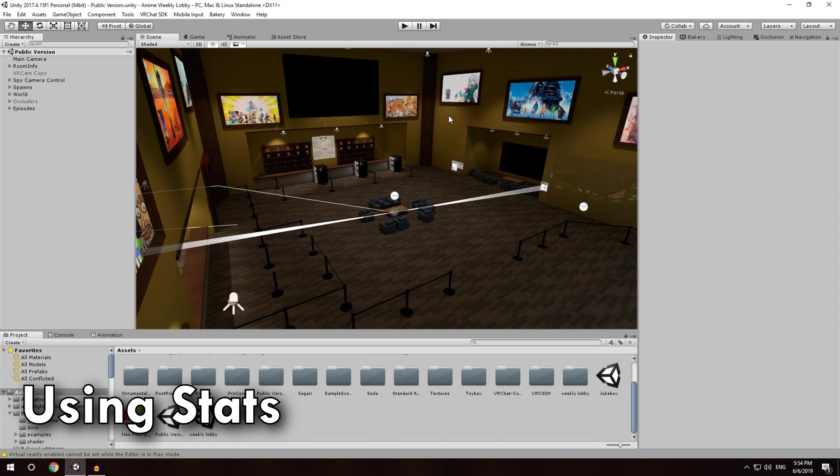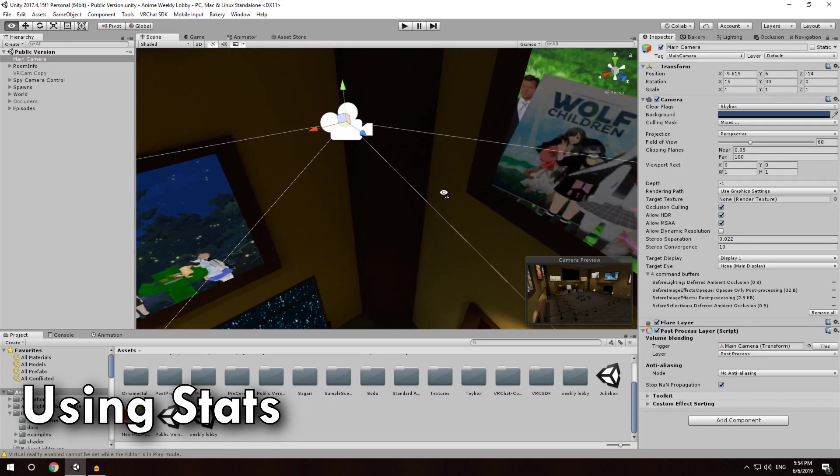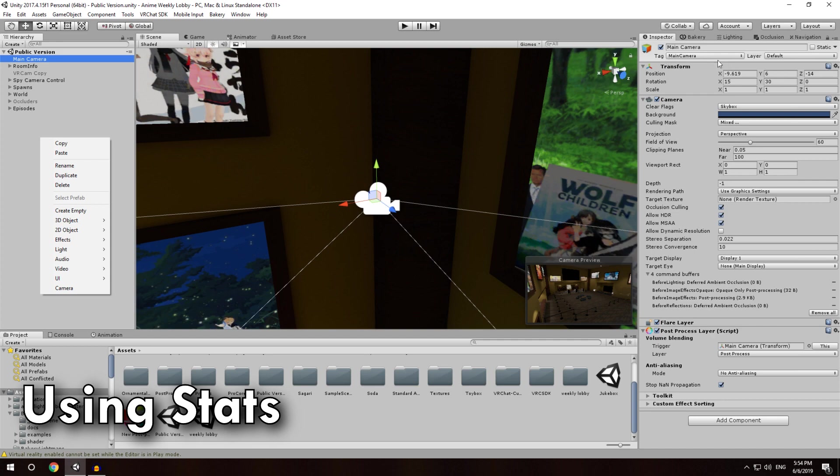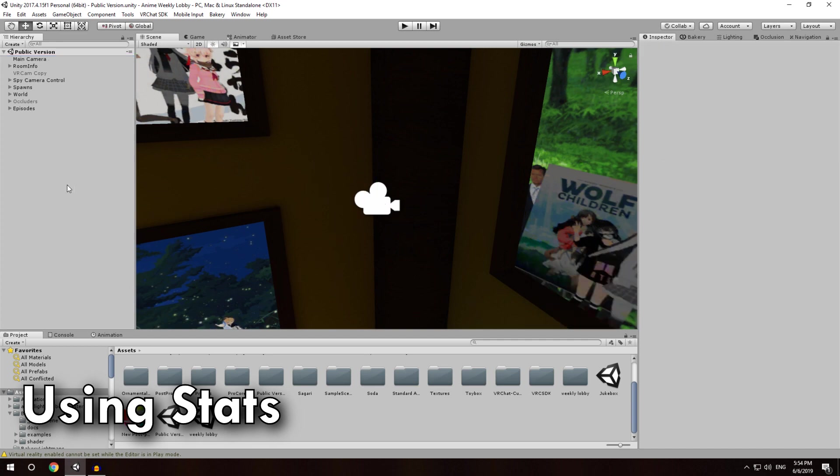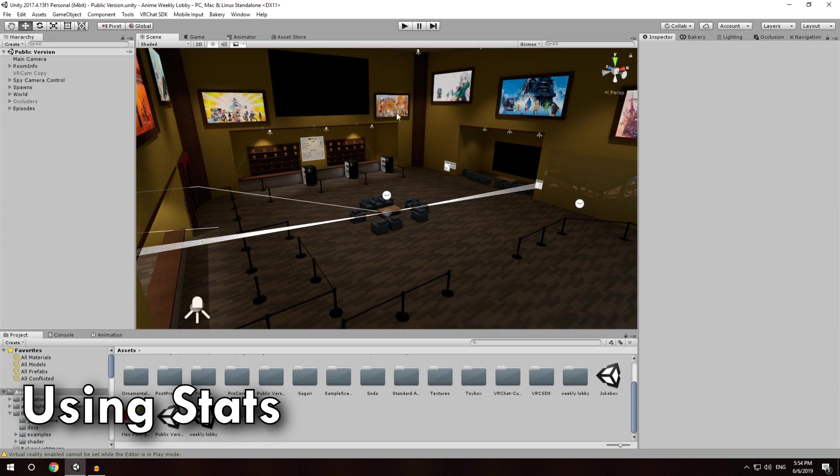So to start out though, all of these need the exact same thing, which is a main camera, and I've already positioned mine in this corner. If you do not have a main camera, you can just right-click camera, tag it as main camera, and make it target display 1.